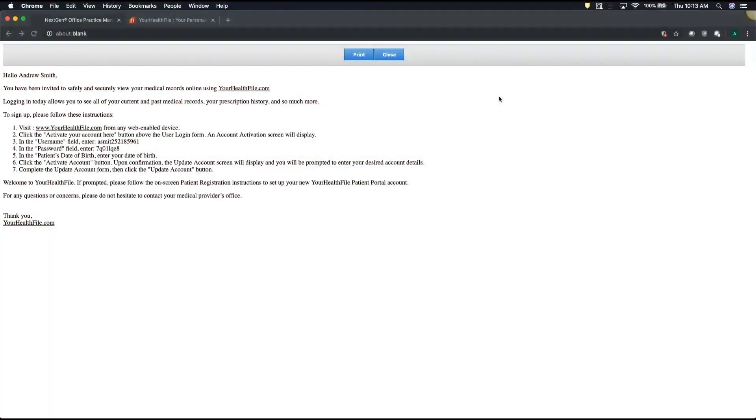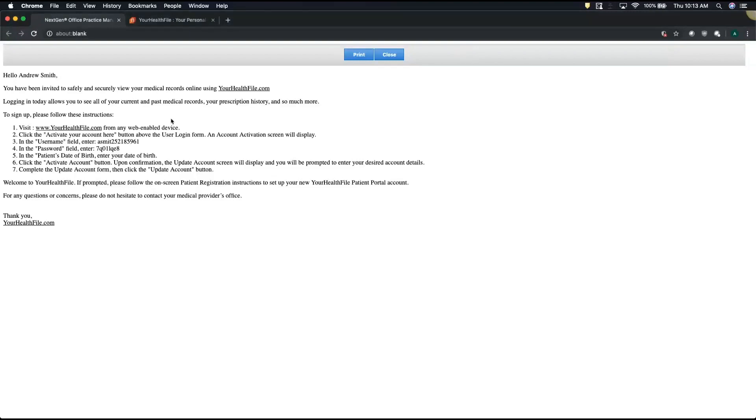This demonstration will cover the self-registration process for when you receive a printed invitation from your new healthcare provider. As you can see on screen, it's going to ask you to follow these simple steps.